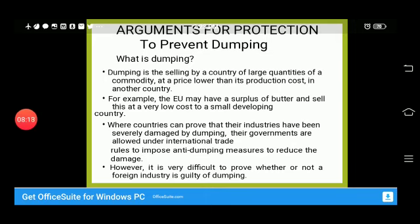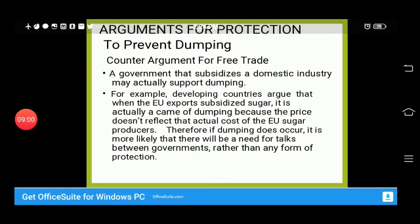For example, the European Union has a surplus of butter and sells it at very low cost to small developing countries. Where countries can prove that their industries have been seriously damaged by dumping, their governments are allowed under international trade rules to impose anti-dumping measures to reduce damage. However, it is difficult to prove whether or not a foreign industry is actually guilty of dumping. If a country is experiencing dumping, there should be protectionist measures to prevent severe economic damage.